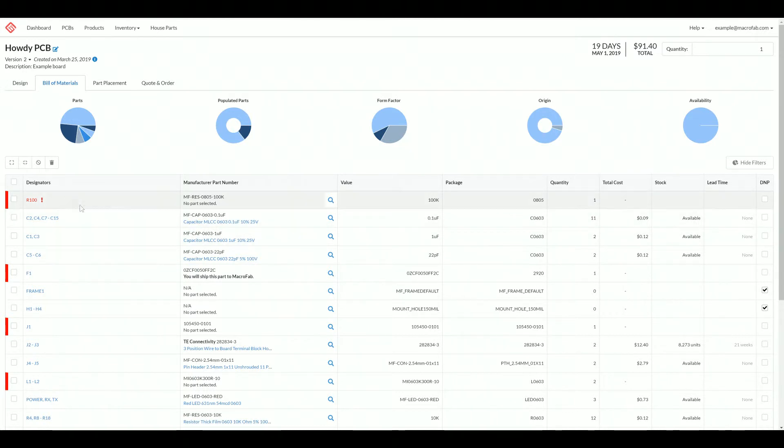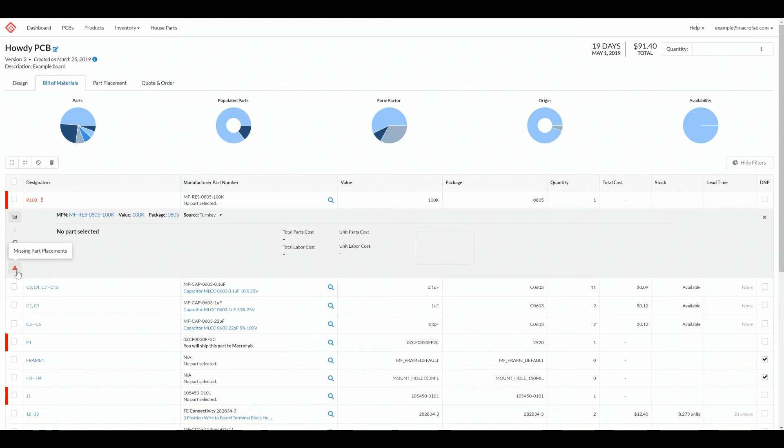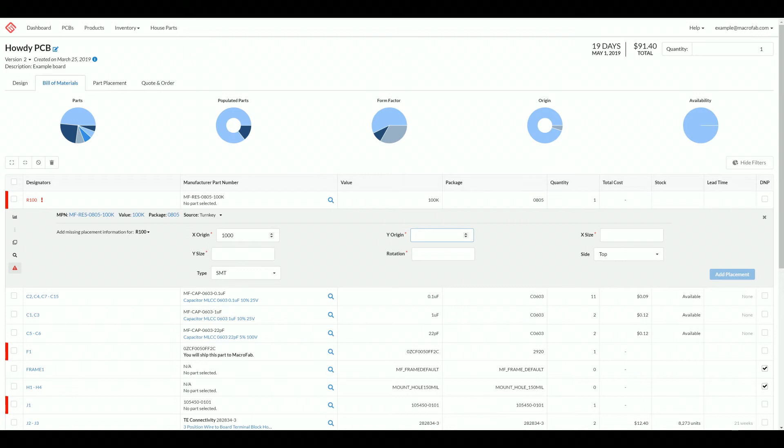We need to add placement information about this part. How you do that is you expand the line item, click this red triangle, and it brings you to the interface to add the information for this part. X origin and Y origin are like the centroid and the units are in mils. The X size, Y size is also in mils, and this is like the bounding box for the part.